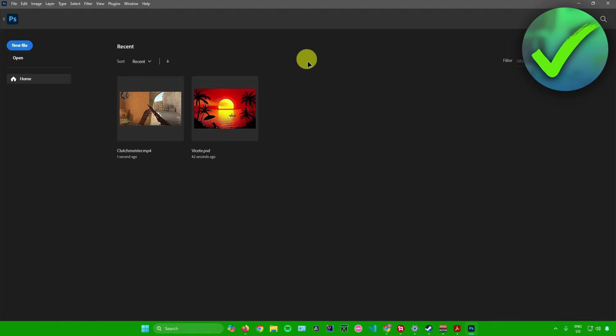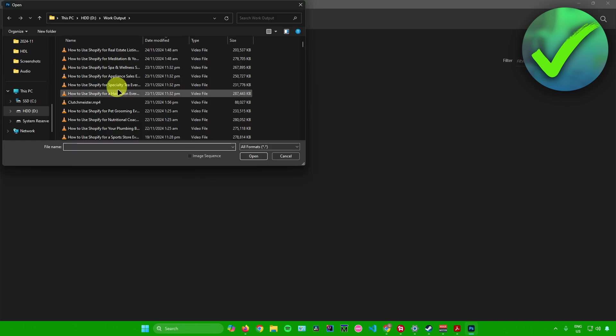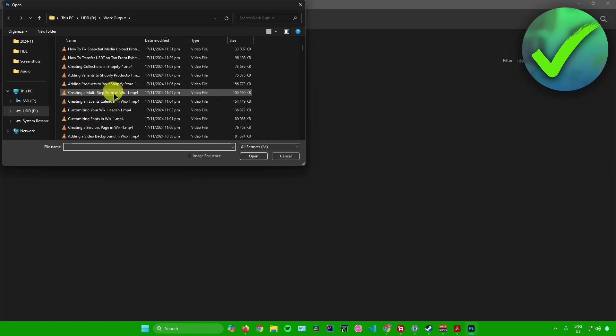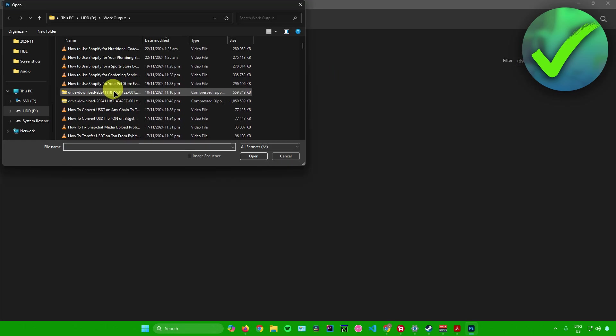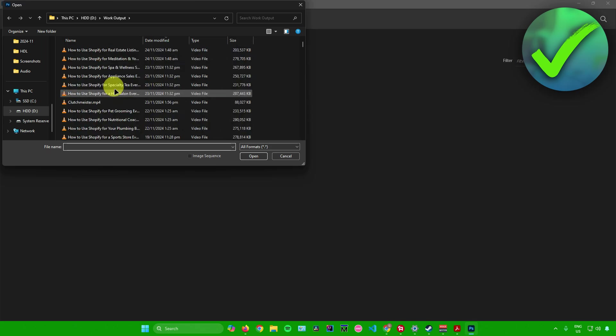To import your mp4 or video to Photoshop, what you want to do from here is to simply click on open right here. And then after that, what you want to do is just simply look for the mp4 file or the video that you want to import.